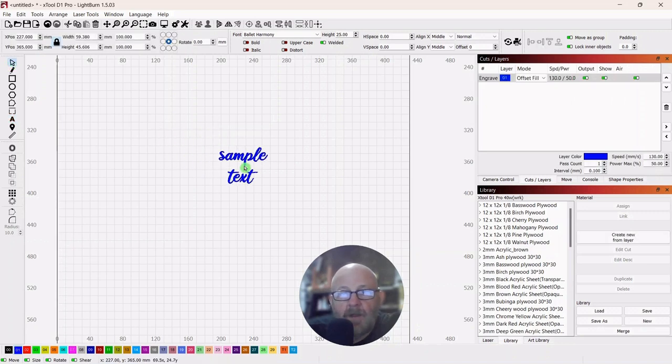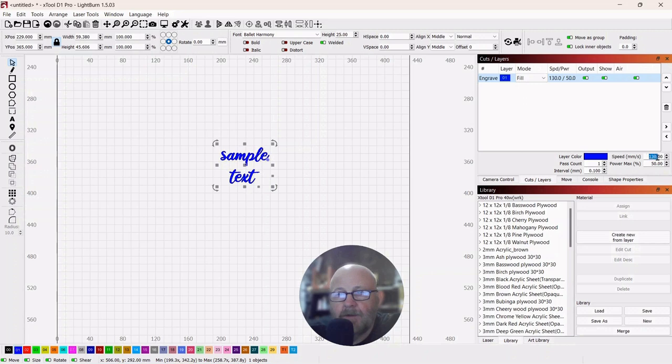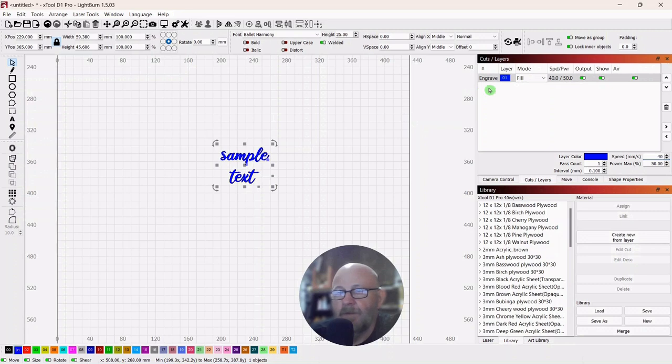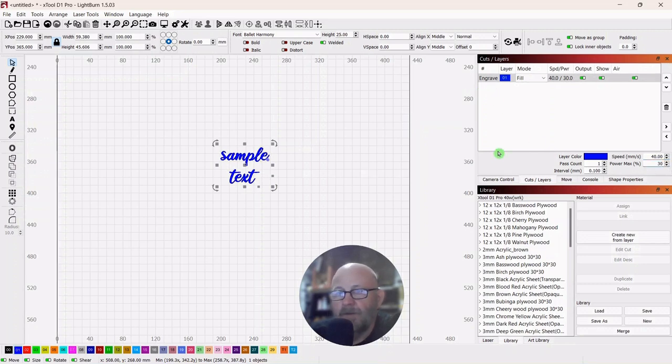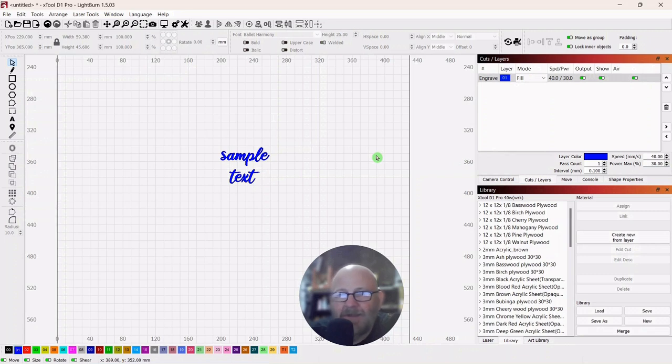So we're going to use regular fill. I'm using a 40-watt laser. I'm just going to go speed of 40 and power of 30. And I have no idea if that is good settings or not, but we'll find out.